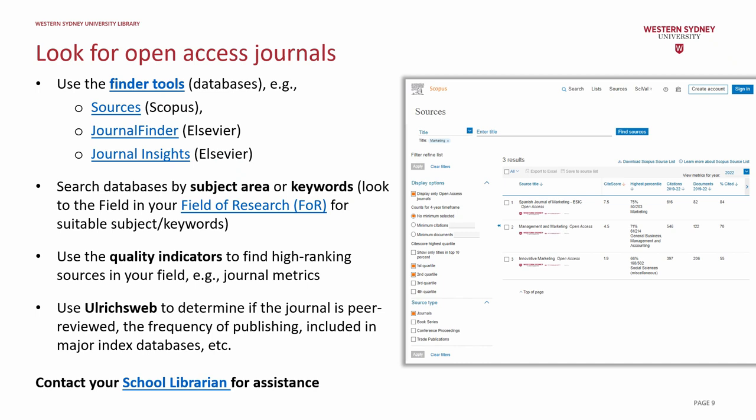If, however, you have both title and abstract, consider starting with Elsevier Journal Finder. Then also use Elsevier's Journal Insights, as it provides extra insights into the impact, speed and reach of journals. Use Elsevier databases in the first instance to improve the visibility of your research, as Scopus data is used by the university and in most world university ranking methodologies.